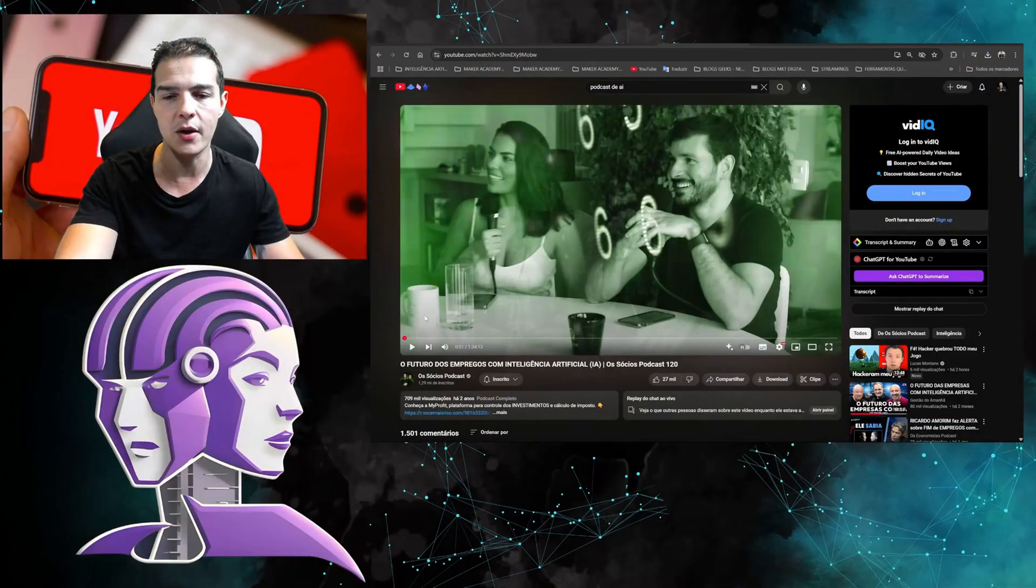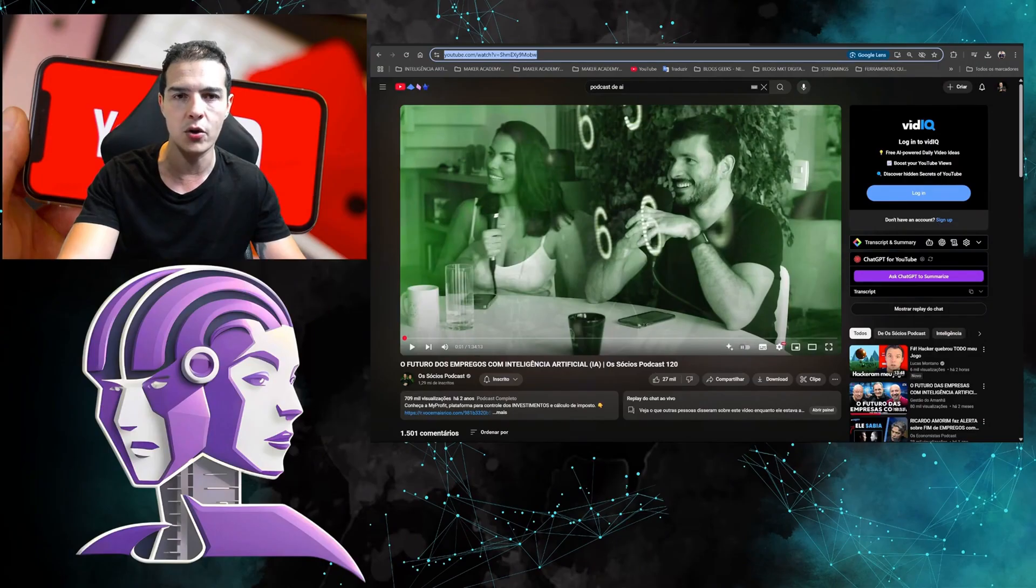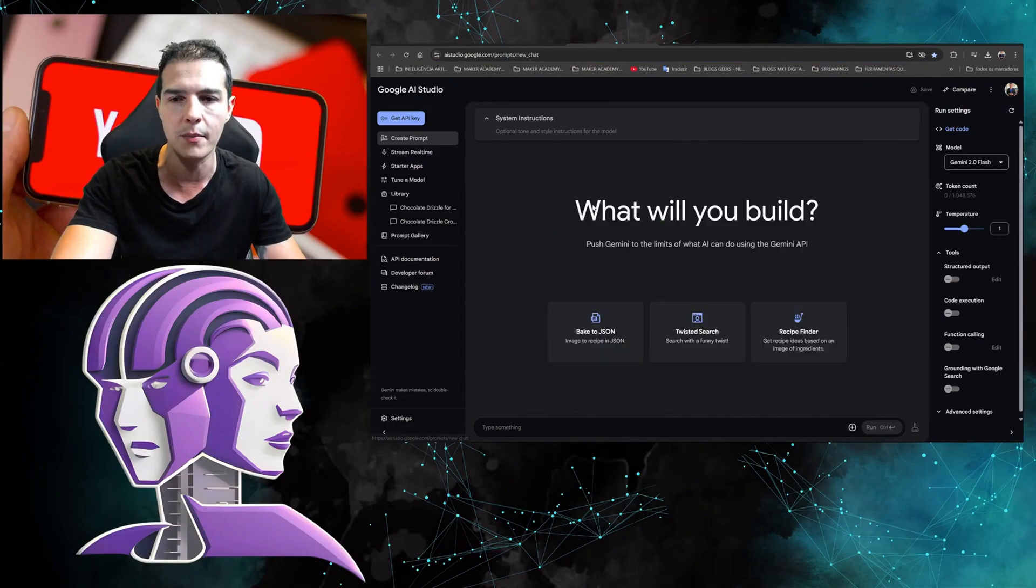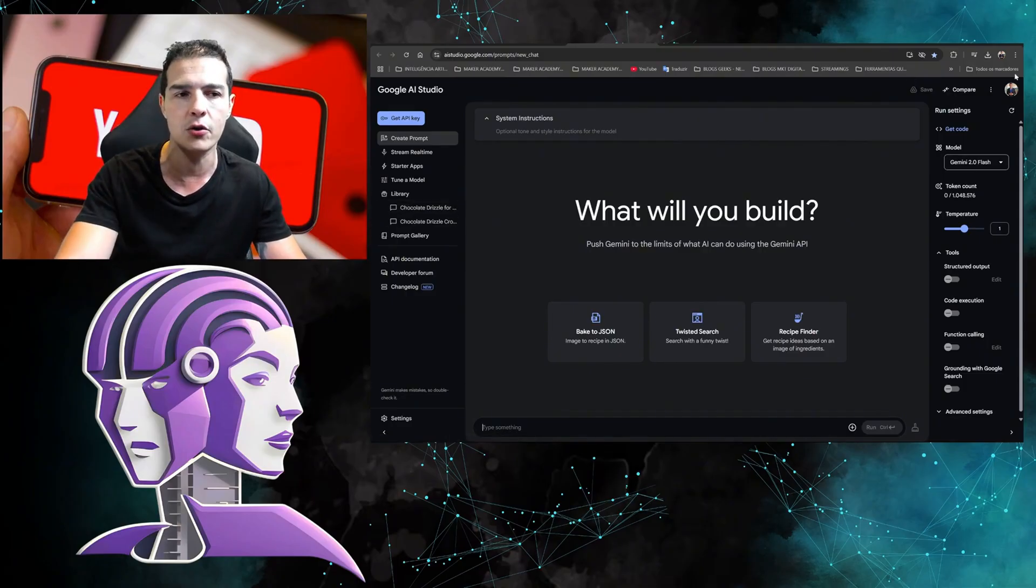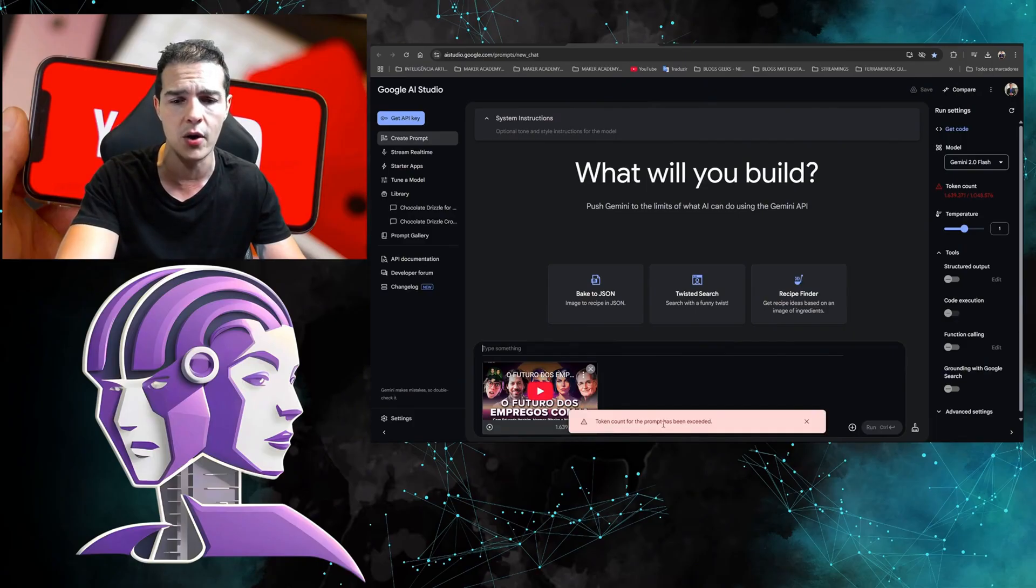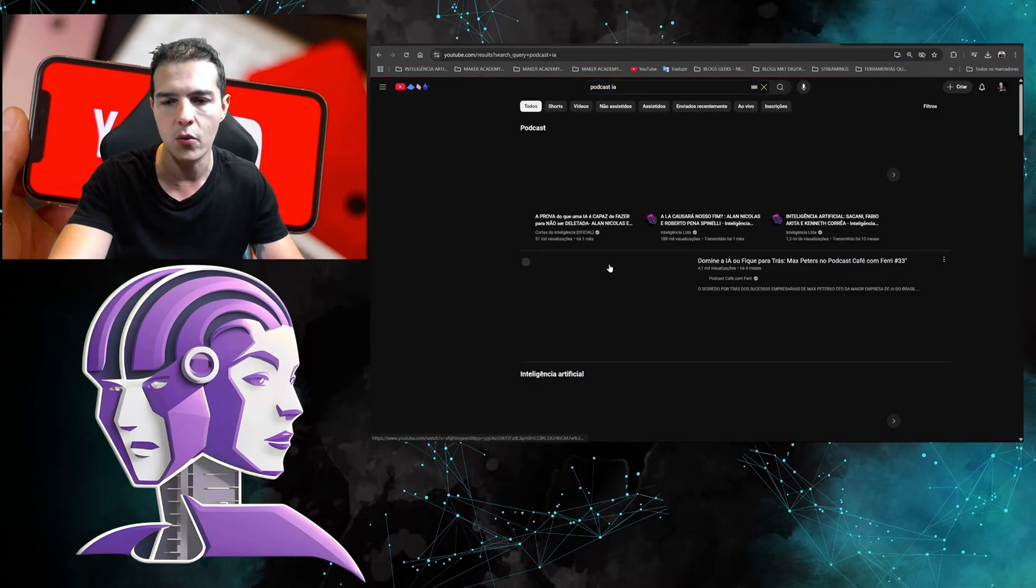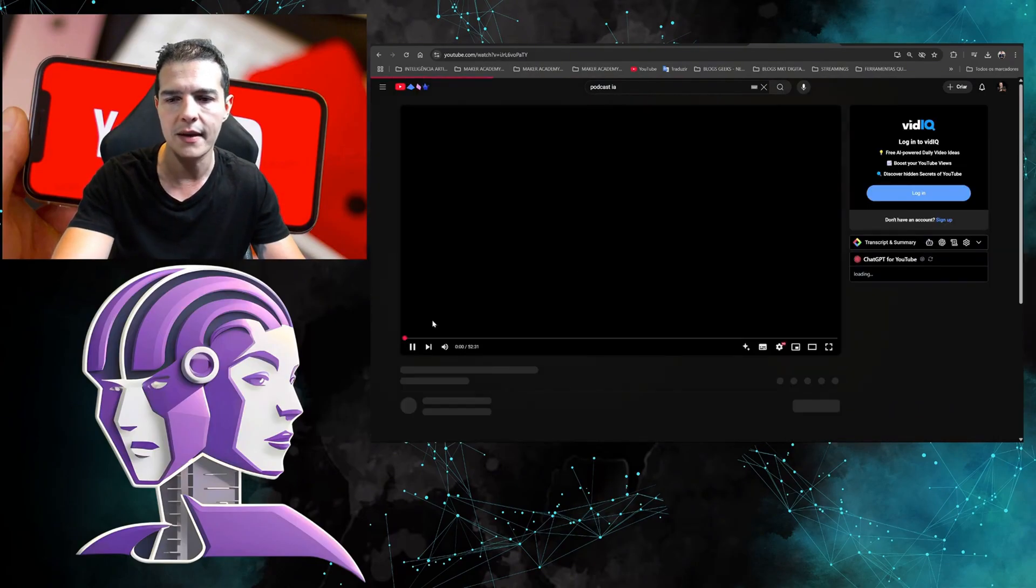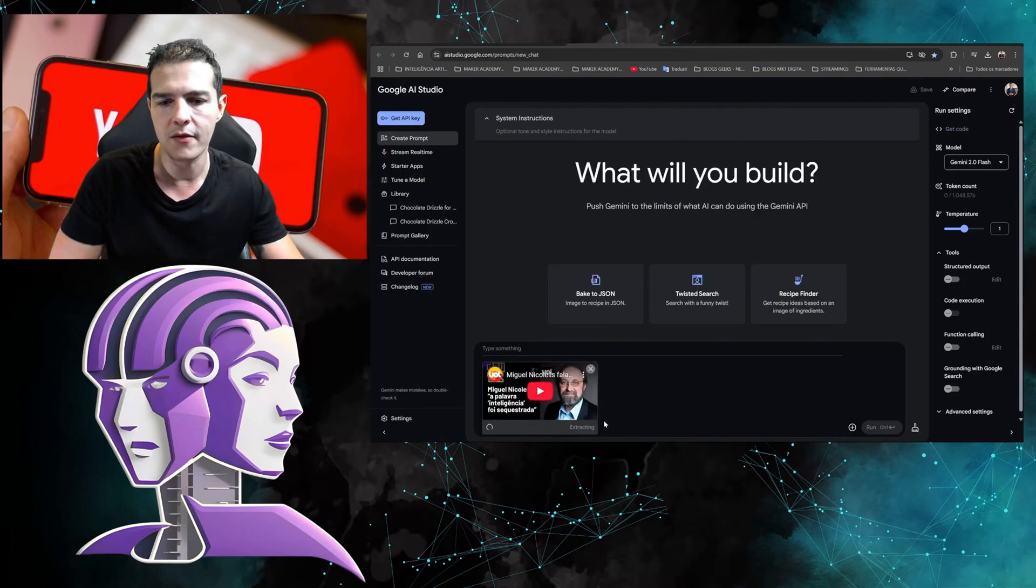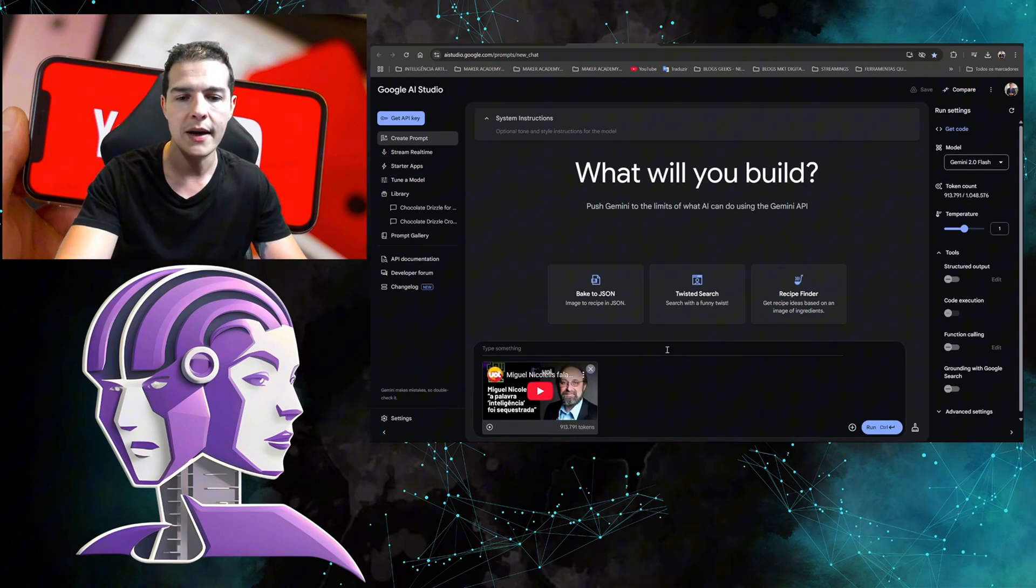Look how interesting. You can grab a video here. I grabbed a podcast, an hour and a half, 'The Future of Jobs with Artificial Intelligence.' I'm going to copy the video link again. It doesn't let me copy a video in the same window, so I'm going to hit 'Create Prompt.' It will reset, but here in my library there's a history of everything I've done. To have the history, you need to be logged into a Google account. I came here and copied again. The limit I managed was around an hour and a half, two hours. It didn't work here because it exceeded. Let's try to grab a video that's one hour long. Let's grab 50 minutes. I'm going to open another little window here and put a 50-minute video. Oh, it didn't work. Oh, 93,000 tokens, ready.